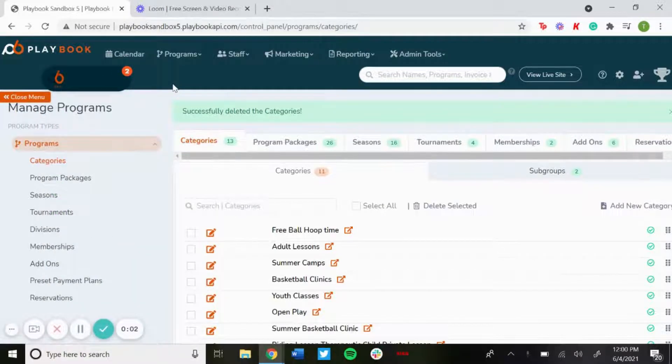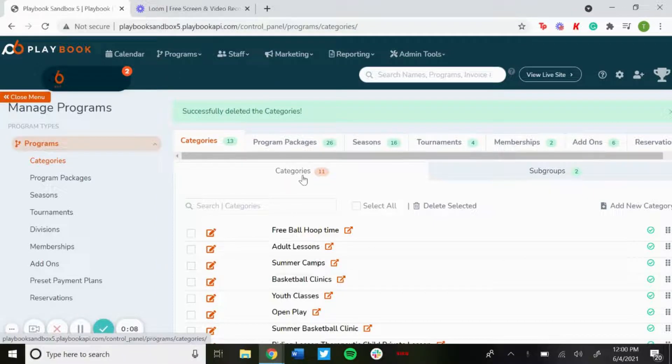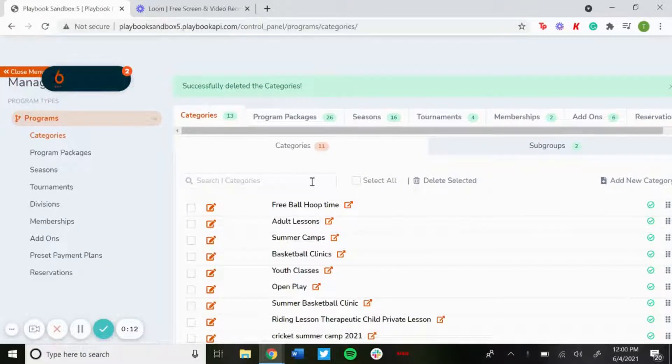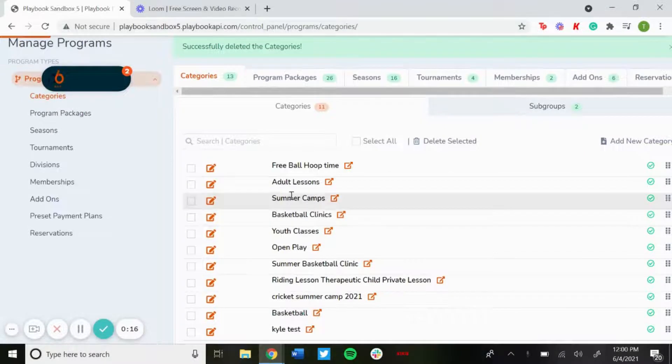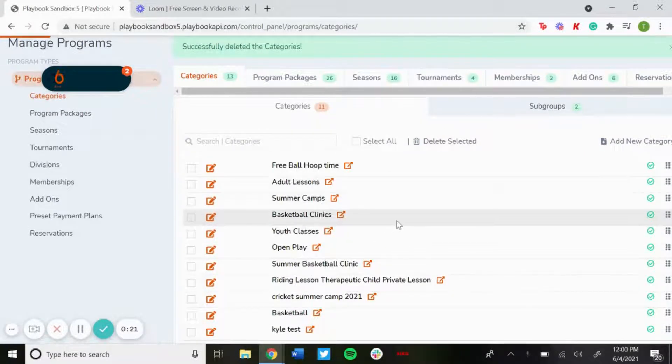What's going on everyone, in this video today I'm going to show you how to create categories and then apply them to programs. You want to use categories to filter down your programs and make it much more simpler for people to register. For example, sometimes you'll see categories as lessons, camps, clinics, classes.